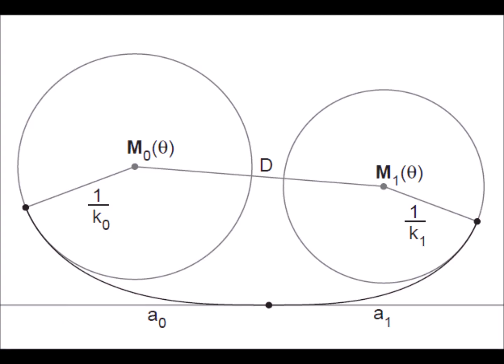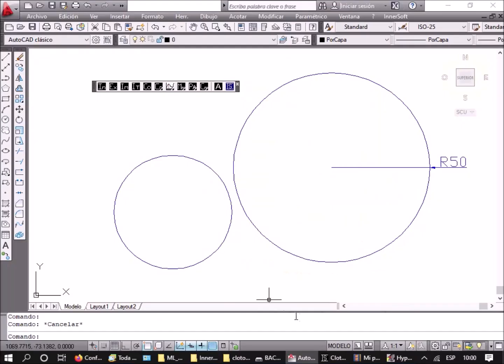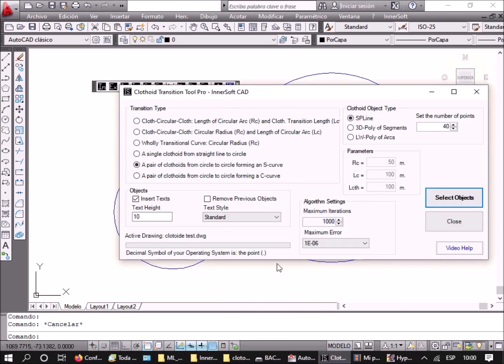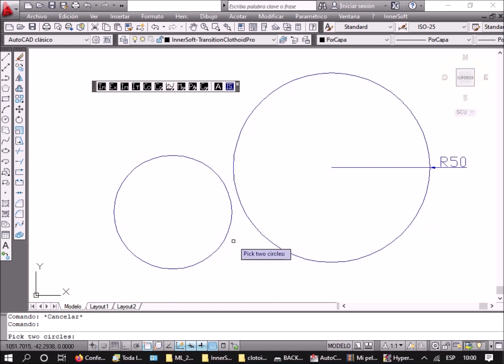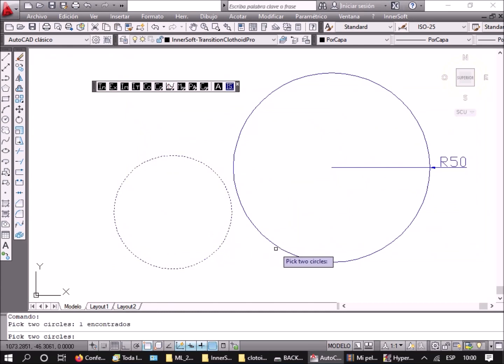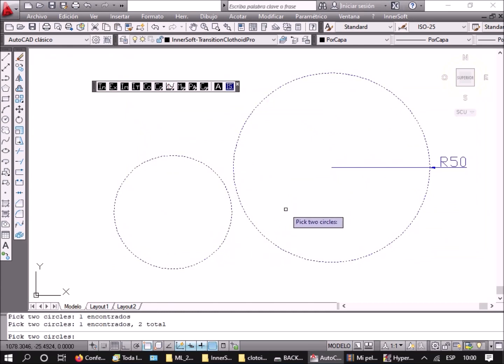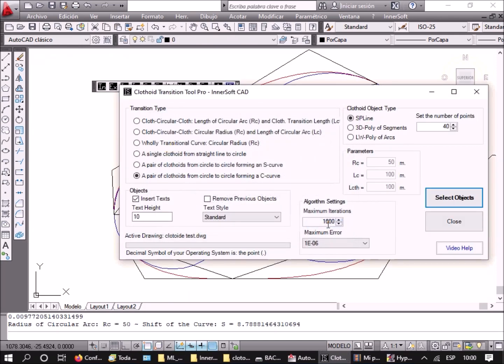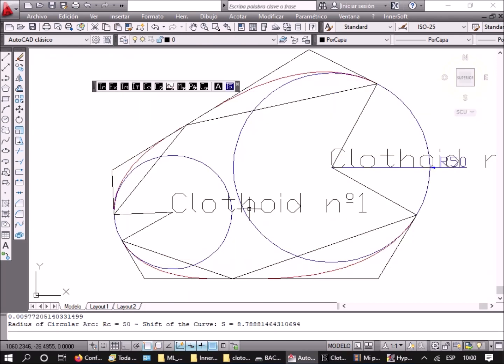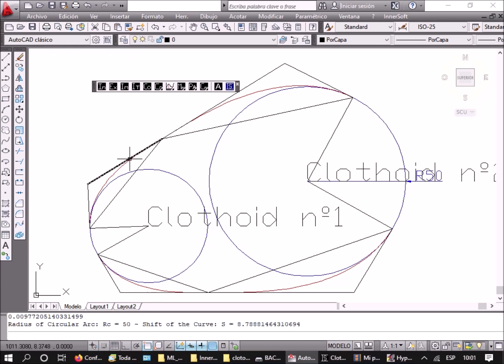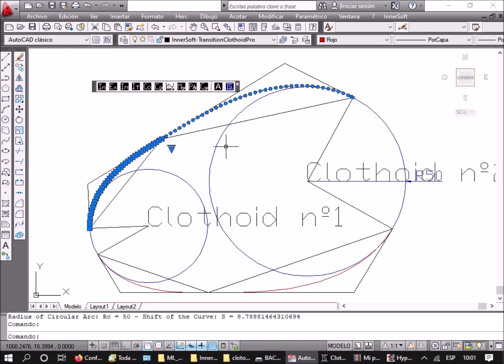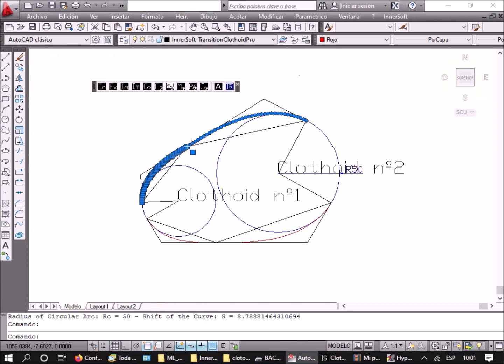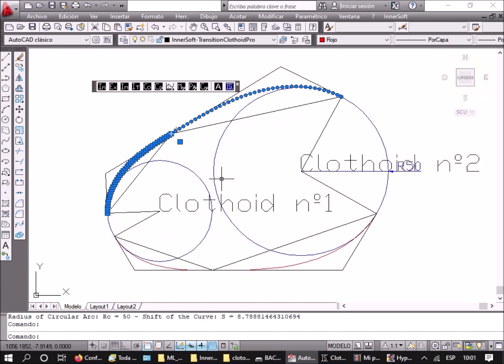If you check a pair of clothoids from circle to circle forming a C-curve, the app asks for two circles that must be selected in AutoCAD. Then it draws the four symmetric clothoids that can link the two circles in a C-form. All clothoids have the same angle. Each pair of clothoids has different lengths. Finally, all the information about the clothoids is sent to the AutoCAD command line.